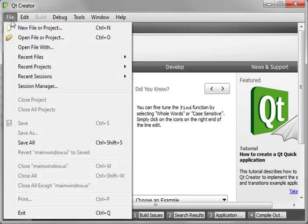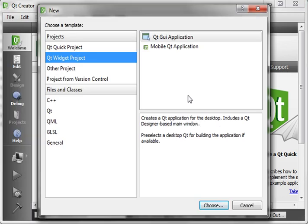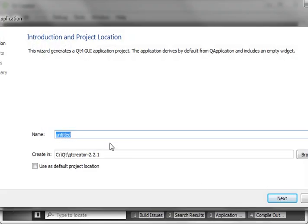Hey everybody, it's Brian. Welcome to the 91st Qt tutorial with C++ and GUI programming. We're going to select GUI application, and today we're going to make a notepad. We're just going to call it QPAD.